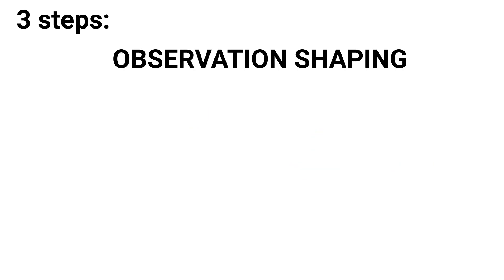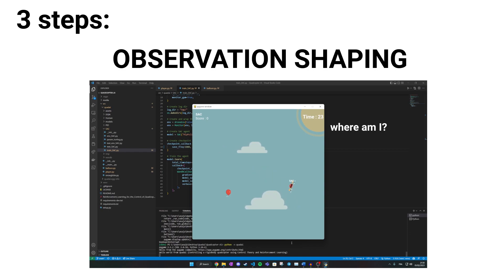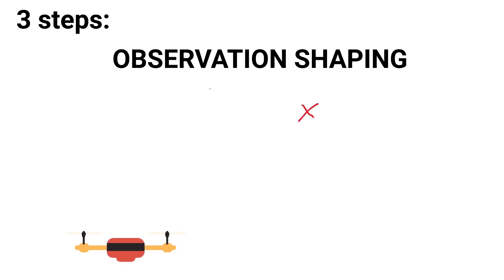Observation shaping. We also choose what the agent sees at each step of the game. If we ask the agent to learn an image of the game, it will be very difficult for it, as it will have to understand from the image his position and attitude and the target position. Instead, we only give it the necessary float values he needs to play. Distance and angle to target, attitude and velocity.